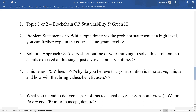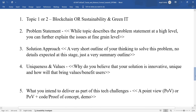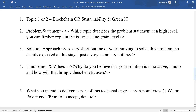They need five slides. The first slide is which topic you are taking — we have chosen the second. The second slide is the problem statement: while the topic describes it at a high level, you need to further explain the issues at a fine-grained level. The third slide is the solution approach — a very short outline of your thinking to solve this problem; no details expected at this stage, just a brief summary outline.